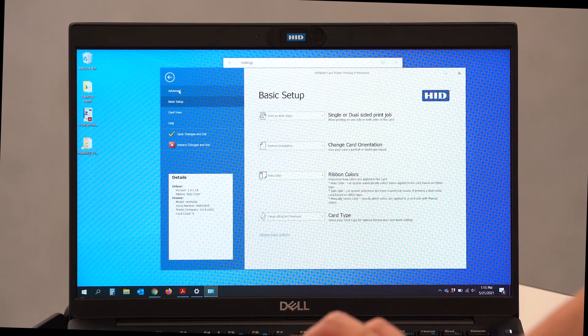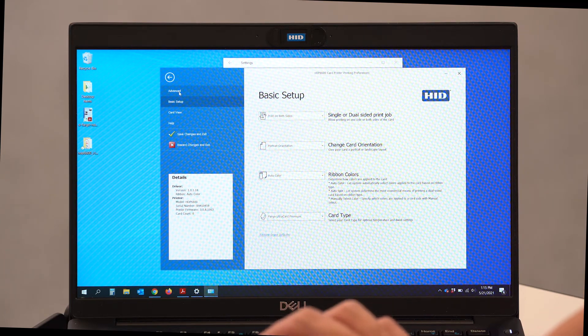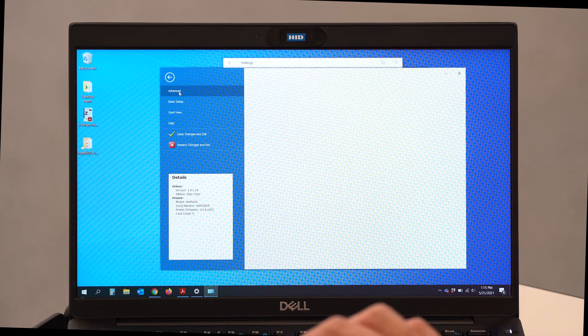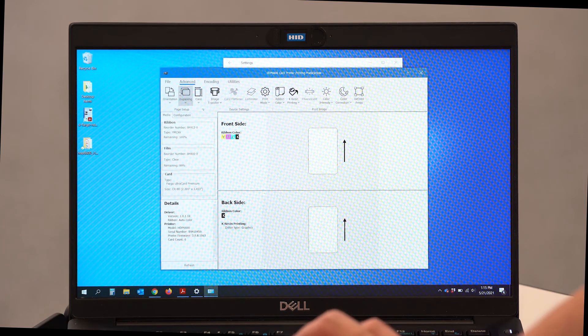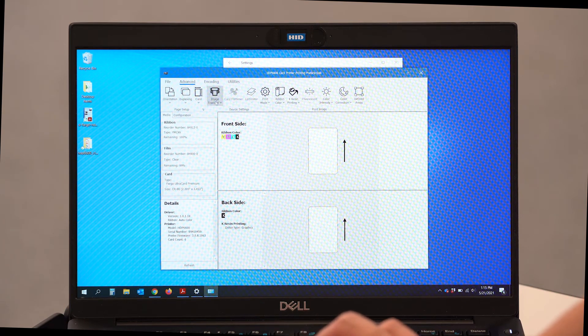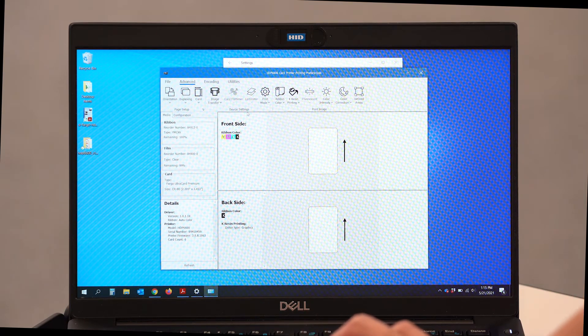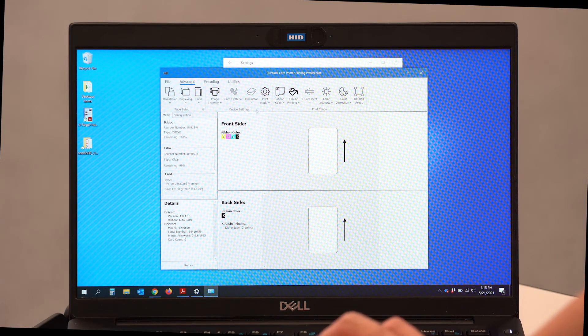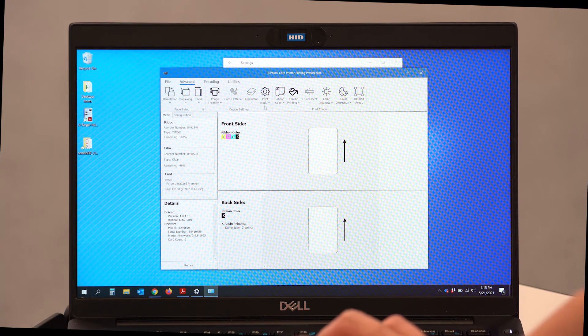Next, I'm going to click on the Advanced tab. Within the Advanced tab, we have a myriad of options. Inside here, there is Print Mode, Ribbon Colors, K-Resin Printing.